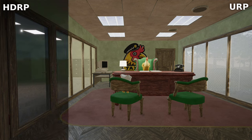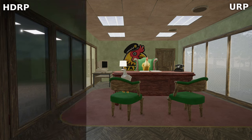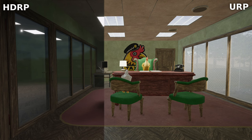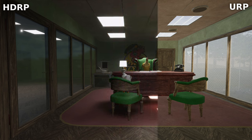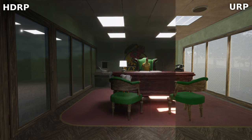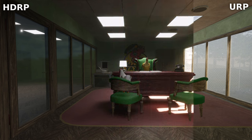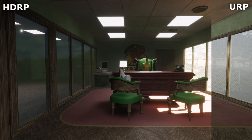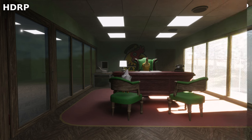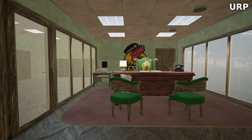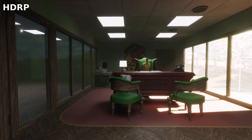For those lucky enough to have an NVIDIA RTX or AMD ray-tracing capable GPU, HDRP supports ray-traced GI and reflections. It's like having a mini Hollywood studio in your PC.